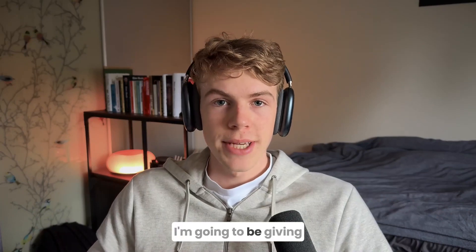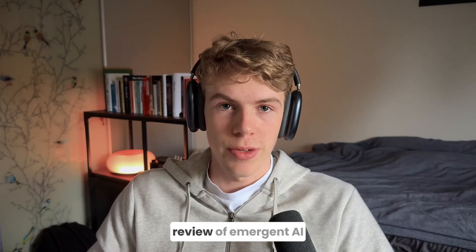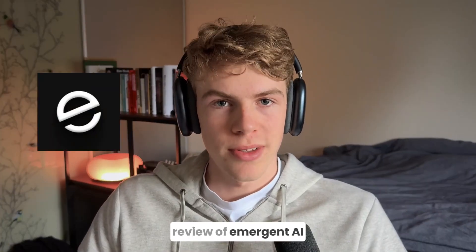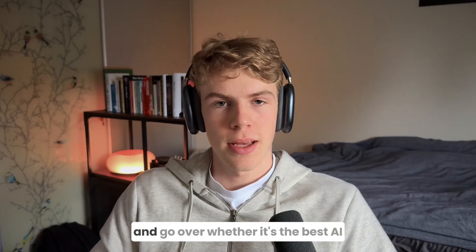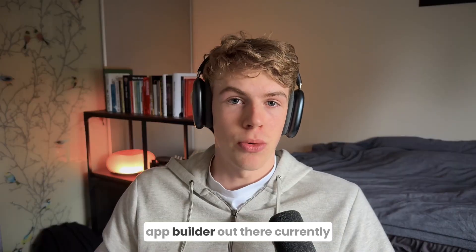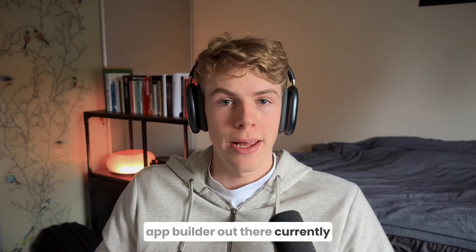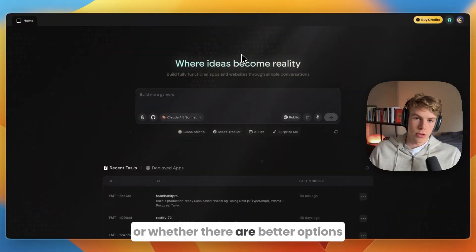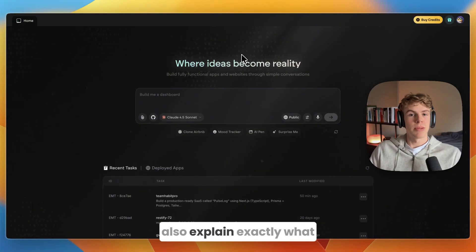In this video I'm going to be giving you an honest review of Emergent AI and go over whether it's the best AI app builder out there currently or whether there are better options.